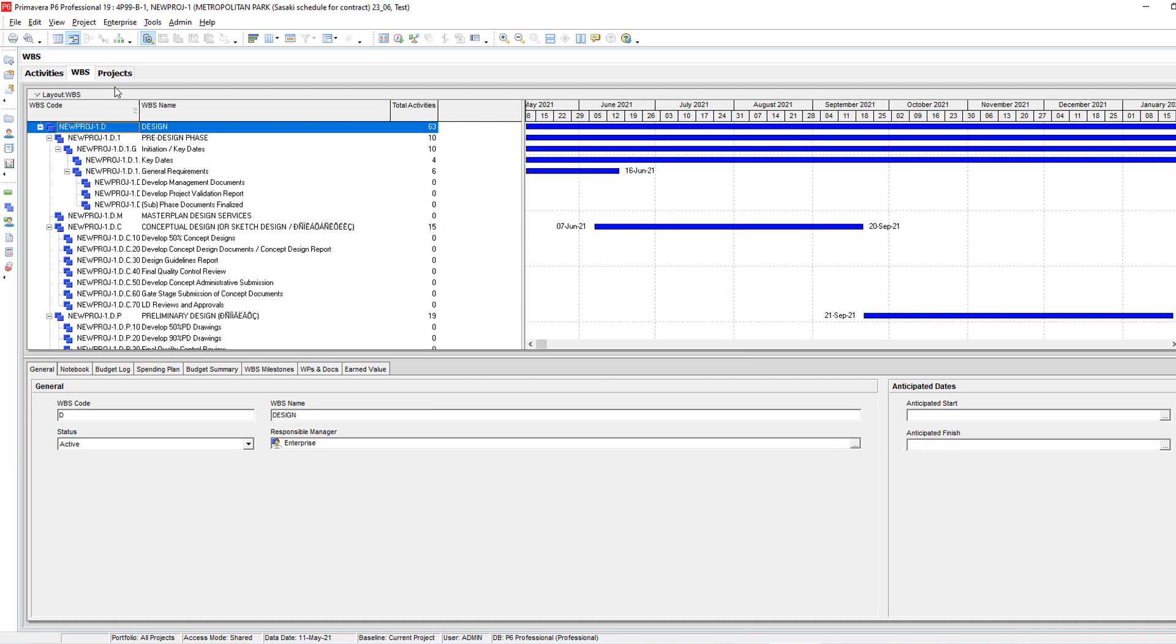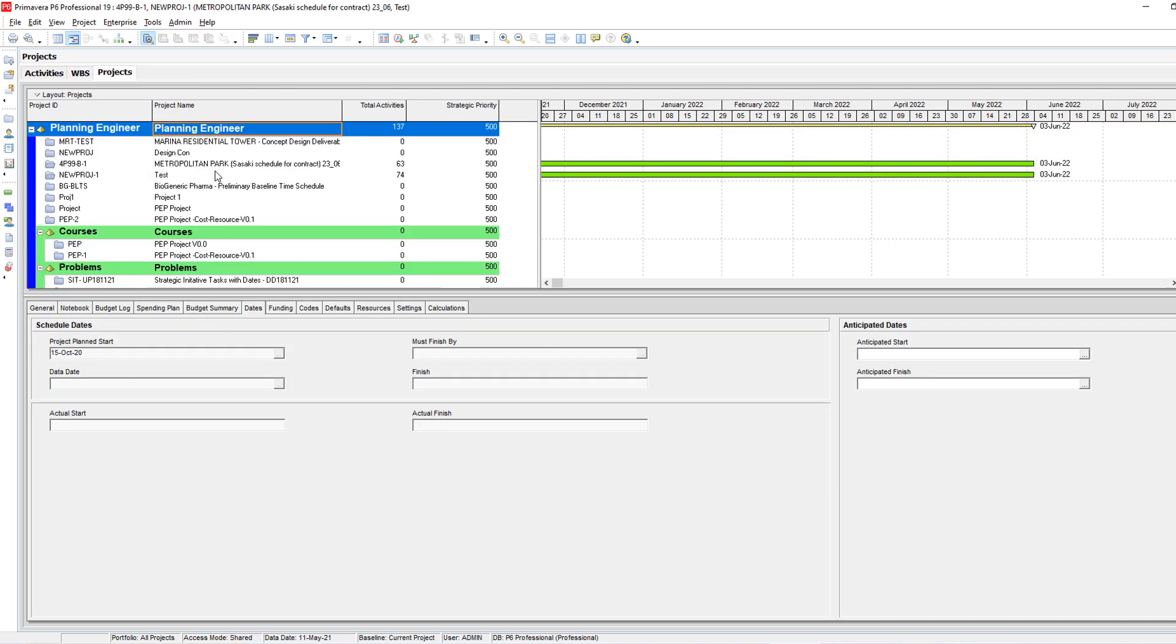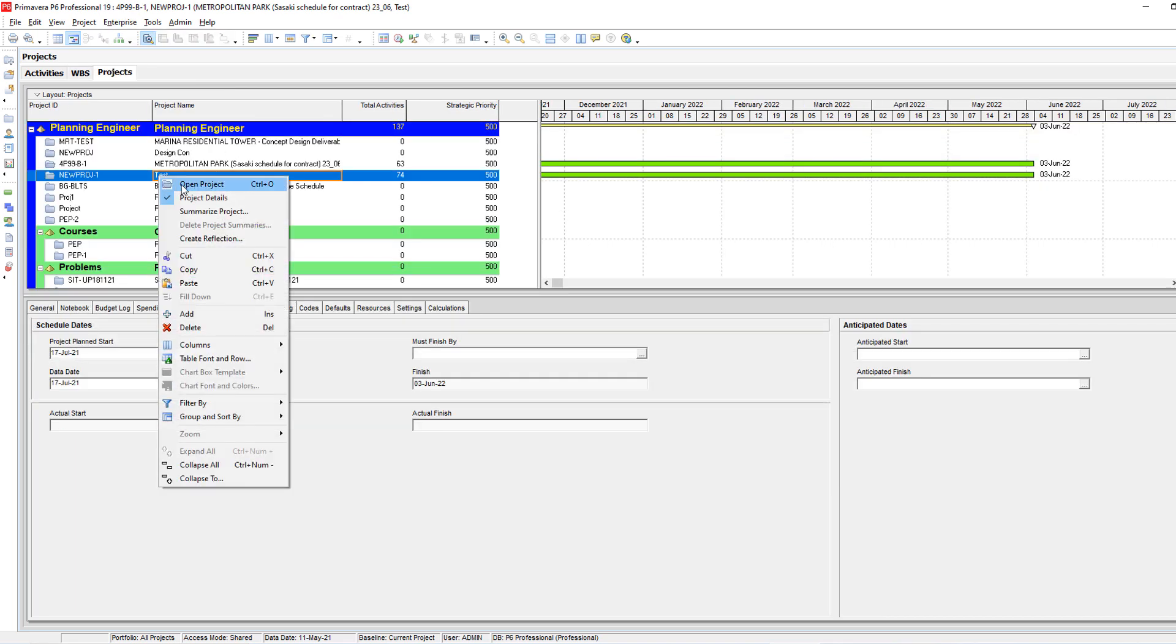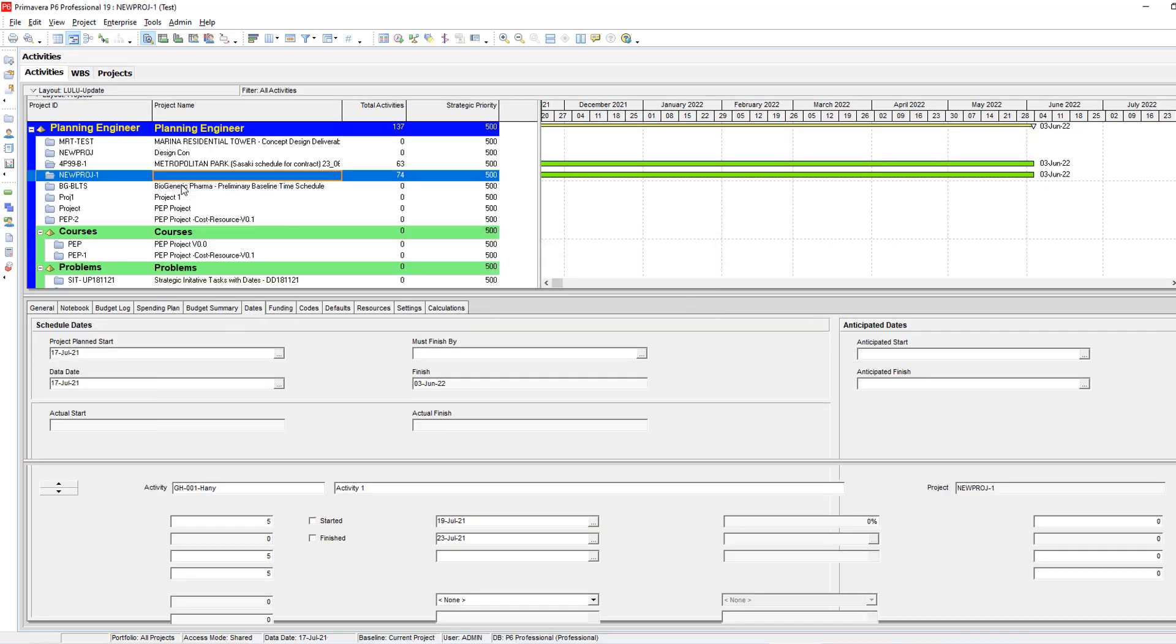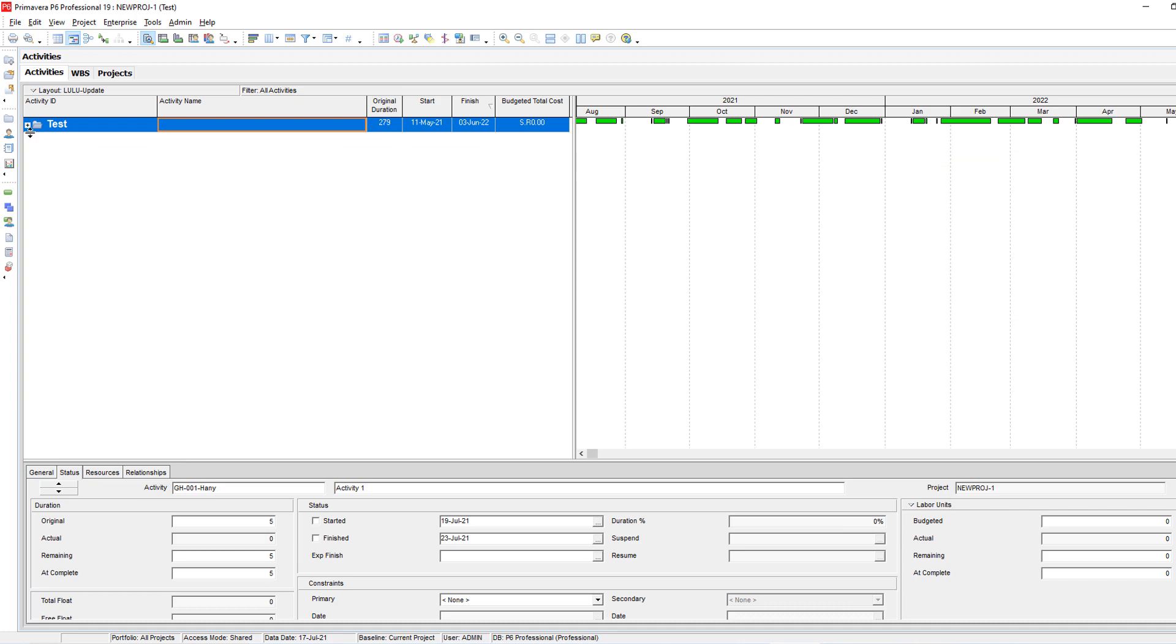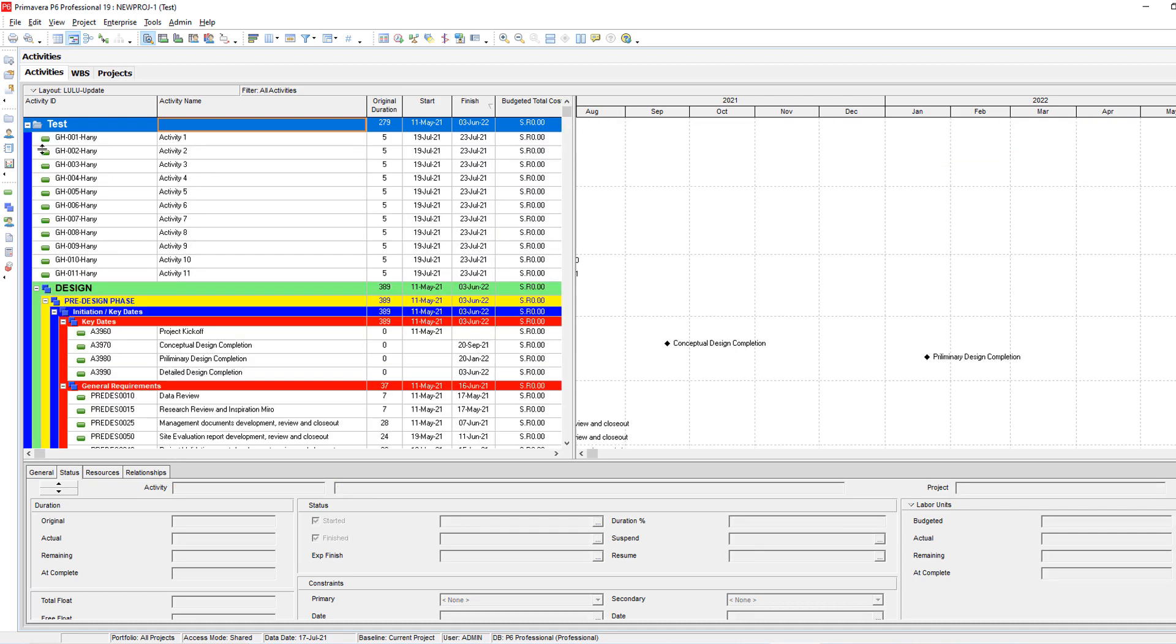And now it is copied. How to be sure it is copied? We'll go to the projects again. We'll open our test project only. As you can see here.